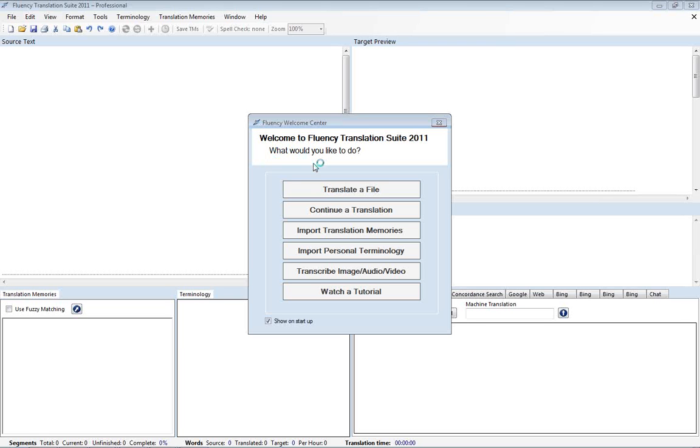Hello and welcome to the Fluency Translation Memory Tutorial. I'm going to demonstrate how to import and export translation memories and also how to manage them within Fluency. Let's get started by importing some translation memories right here from the welcome menu.